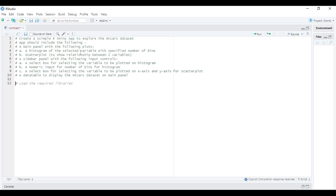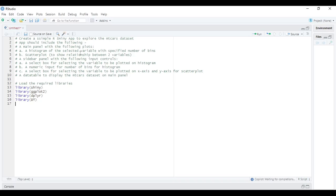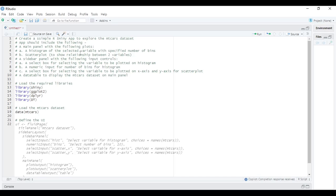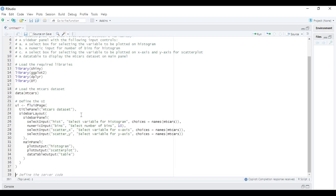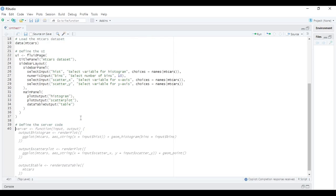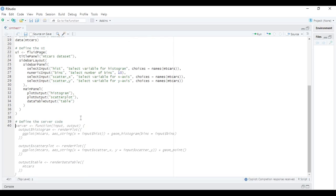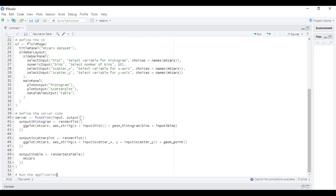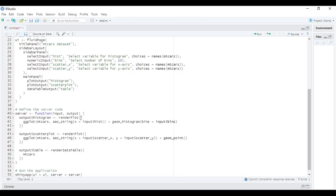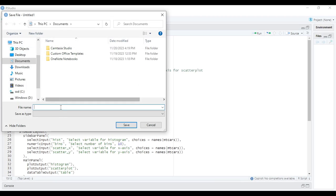Okay, Copilot started suggesting load libraries. Okay, suggested the code for UI, server code. Nice. Let me save this and run the app.